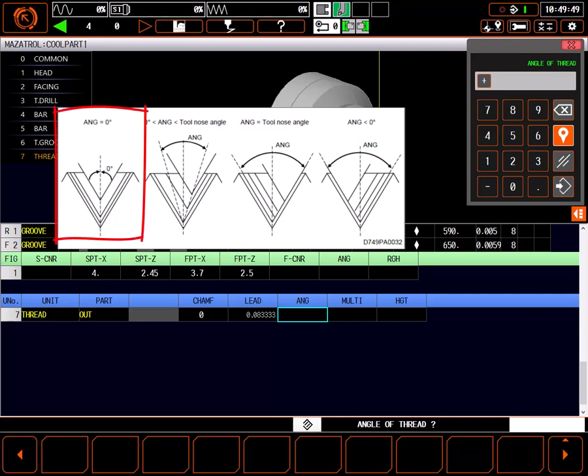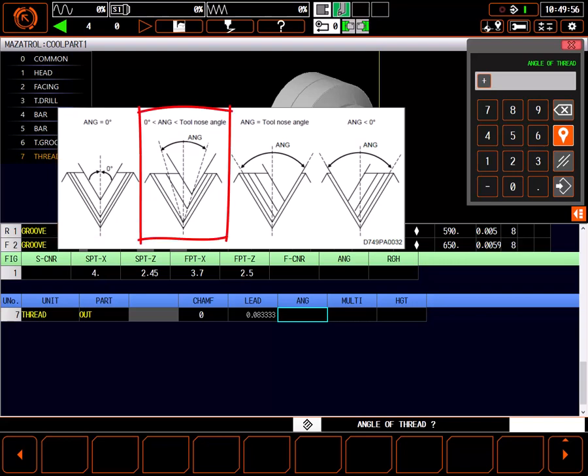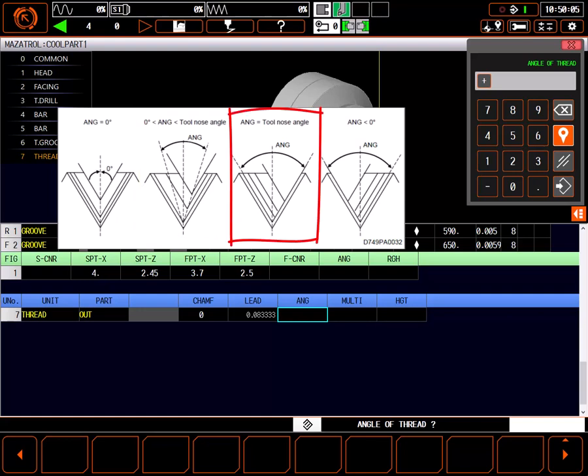Setting an angle of 0 will form the thread by running the insert in consecutive passes down the center of the thread. Setting an angle slightly less than the angle of the tool will create the thread by gradually working into the wall of the thread in both the z and x axis.